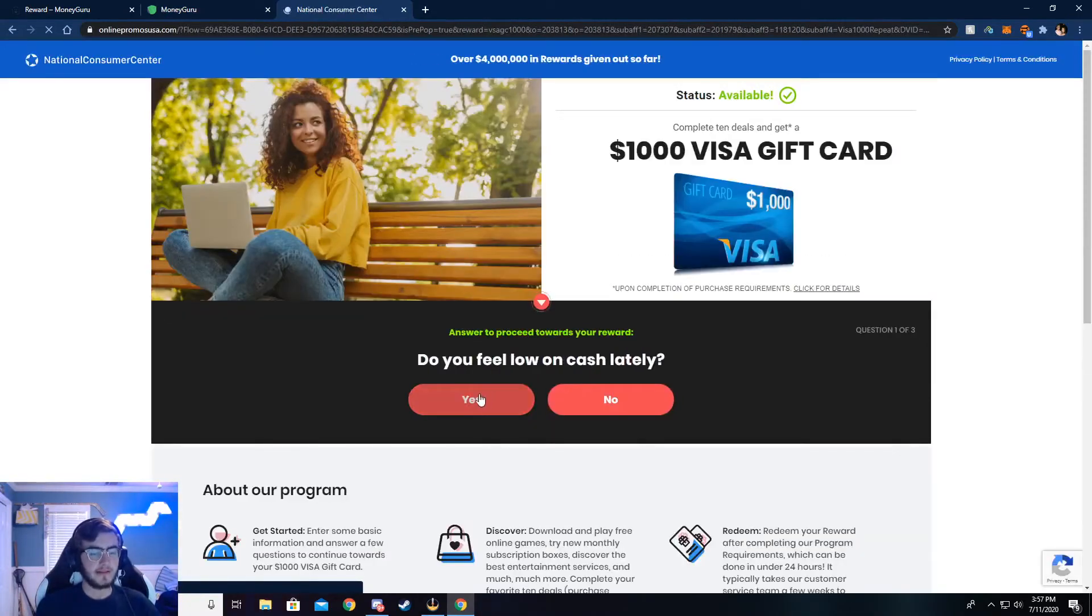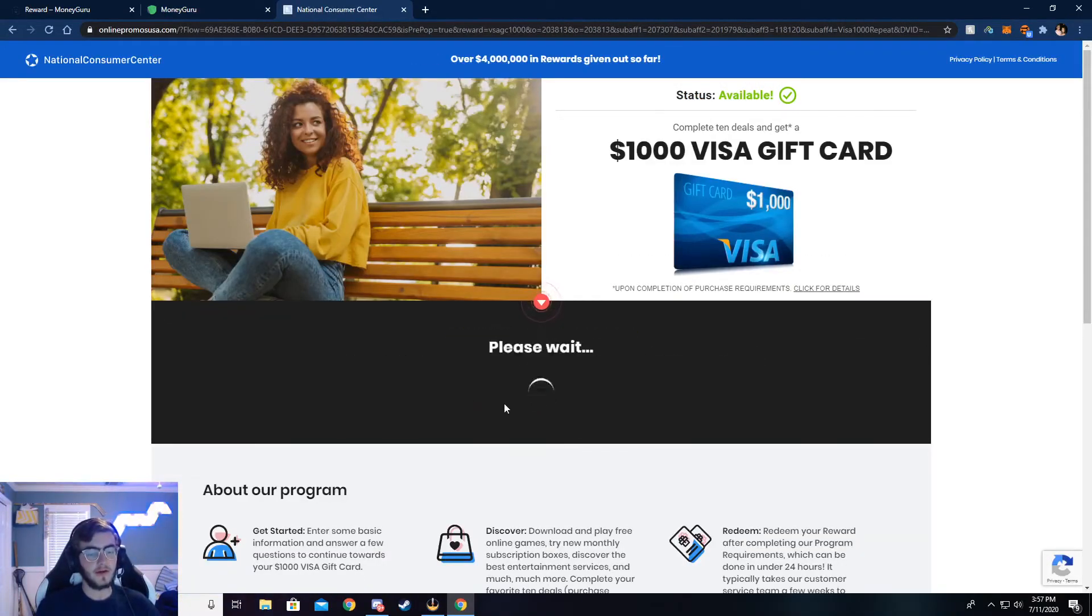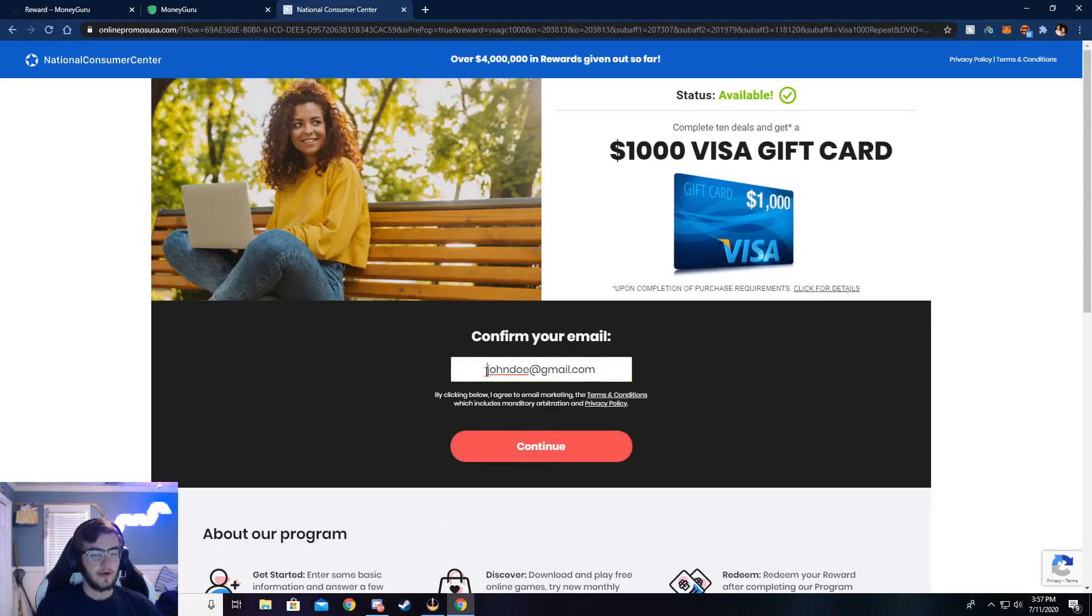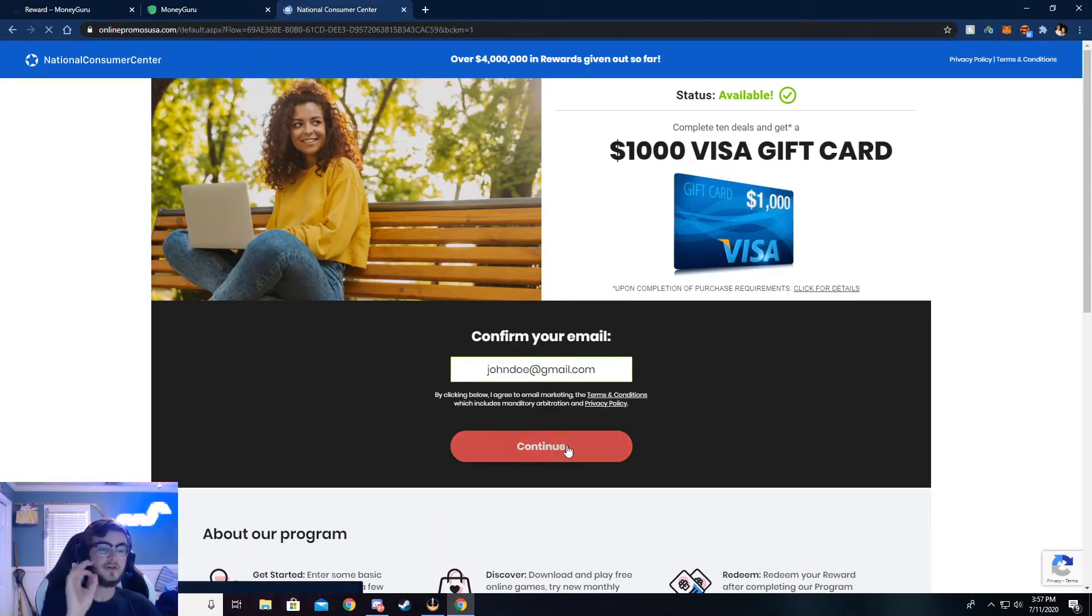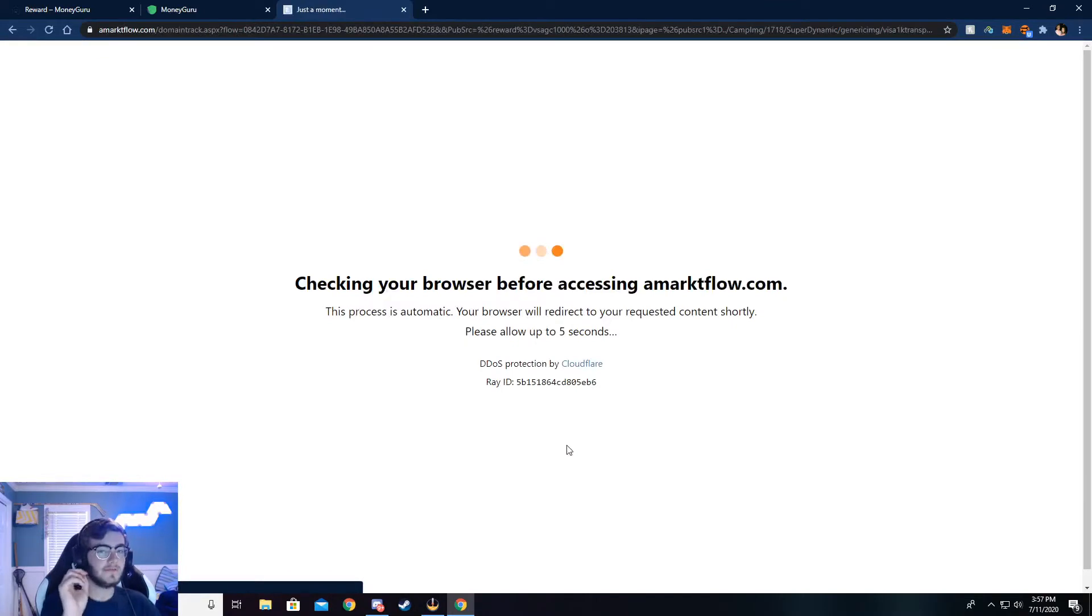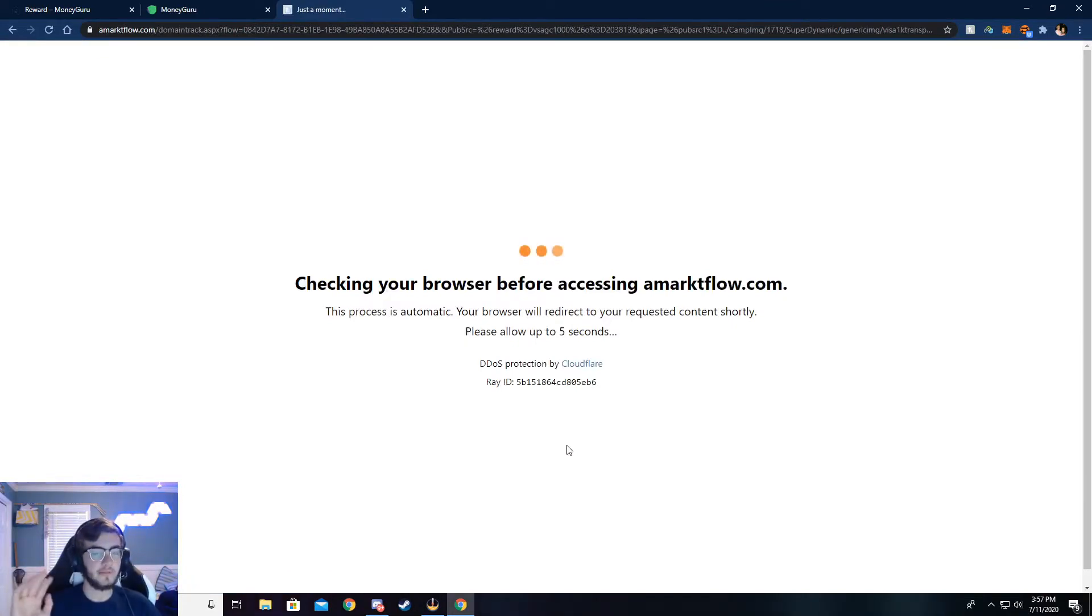Now it's going to ask you a couple of simple questions. Just go ahead and answer those, and then it'll ask your email. I've already done this, so my email is already put in. Make sure your email is real. If not, you will not be credited the money.